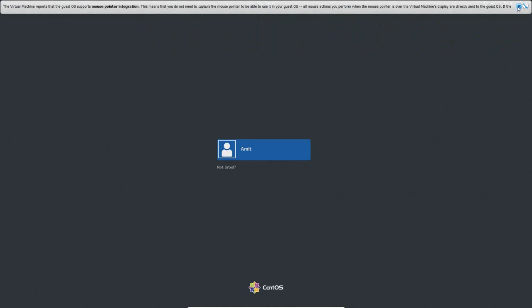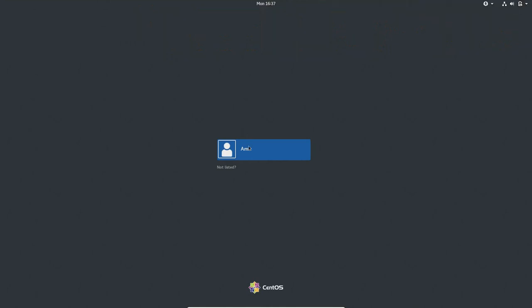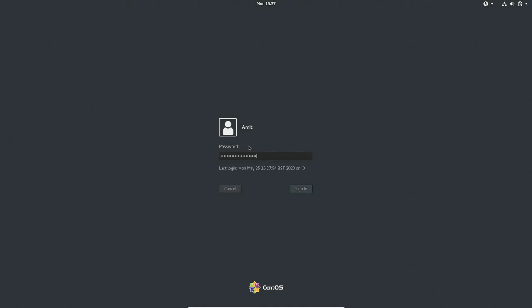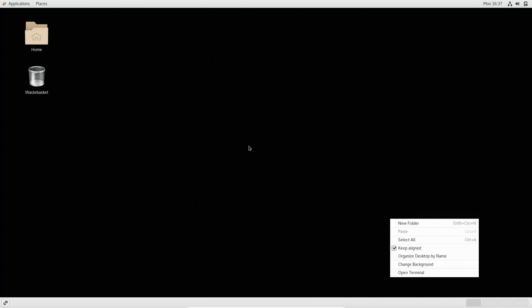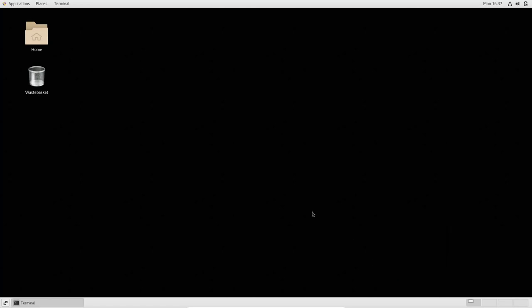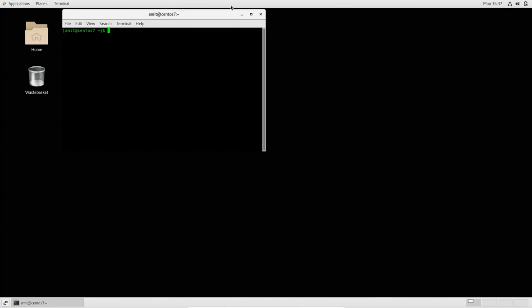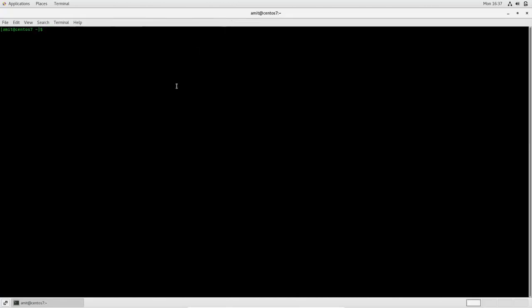And we're just waiting for the VM to start again. So now that now we're presented with the login screen, I'm going to close this message at the top. I'm going to log in as my user account, which is Amit. Put in my password. It's now started up. I'm going to load up the terminal. There's the terminal. And I'm just going to increase the size of the text here as follows.